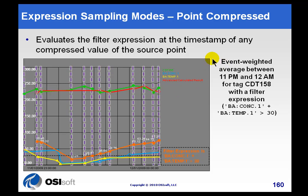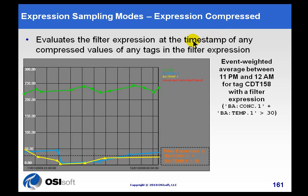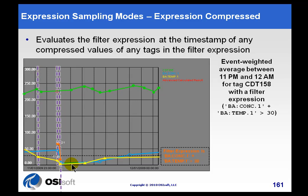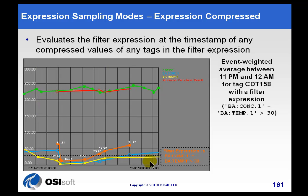Now, compare that to Expression Sampling using not Point Compressed, but using Expression Compressed. That's another one of the options. With Expression Compressed, now what we do is we do that same calculation, is it greater than 30, but we do it every time one of the filter tags has a new value. These values that we see in the archive, those are the values that determine for us how often we do the sampling.